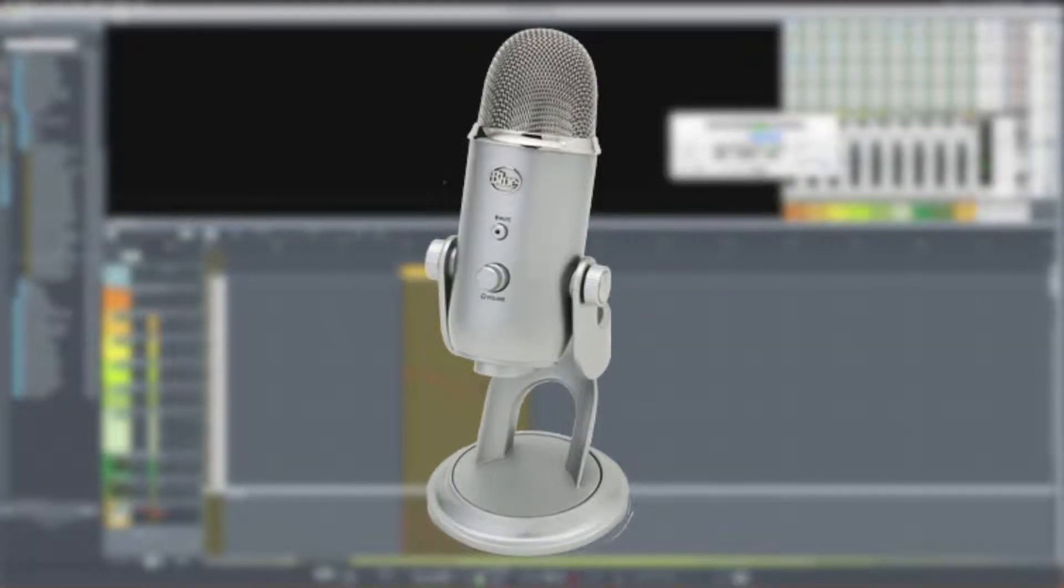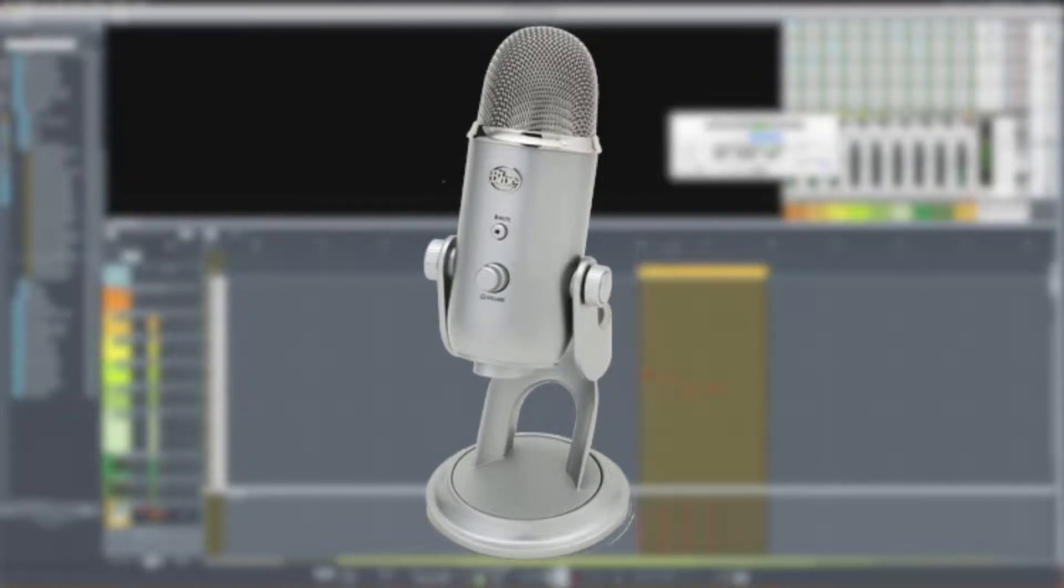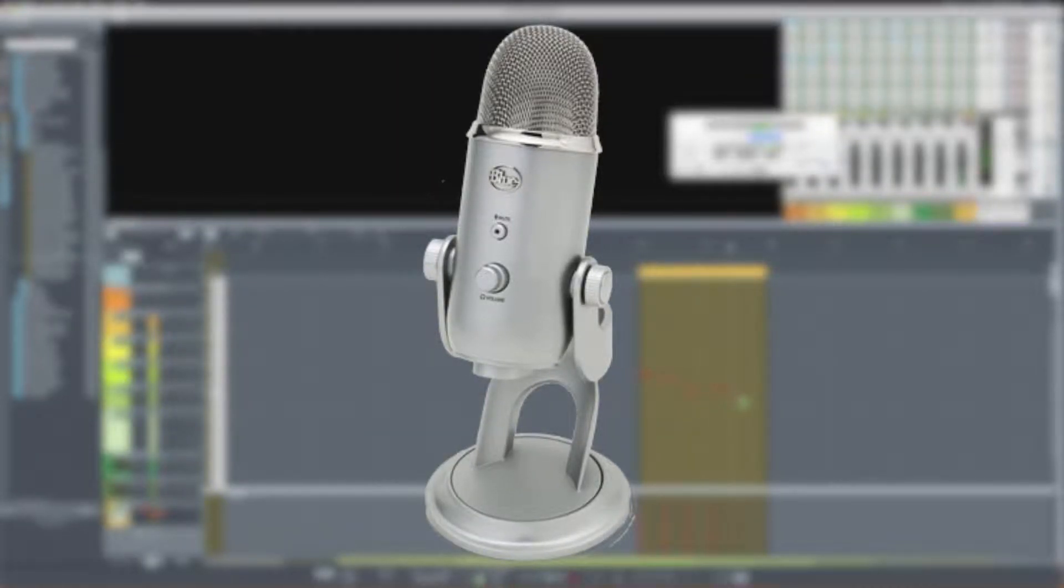And now my head is about two inches away from the microphone so that you can see what kind of proximity effect it has. Of course, as always, everything will be level matched.